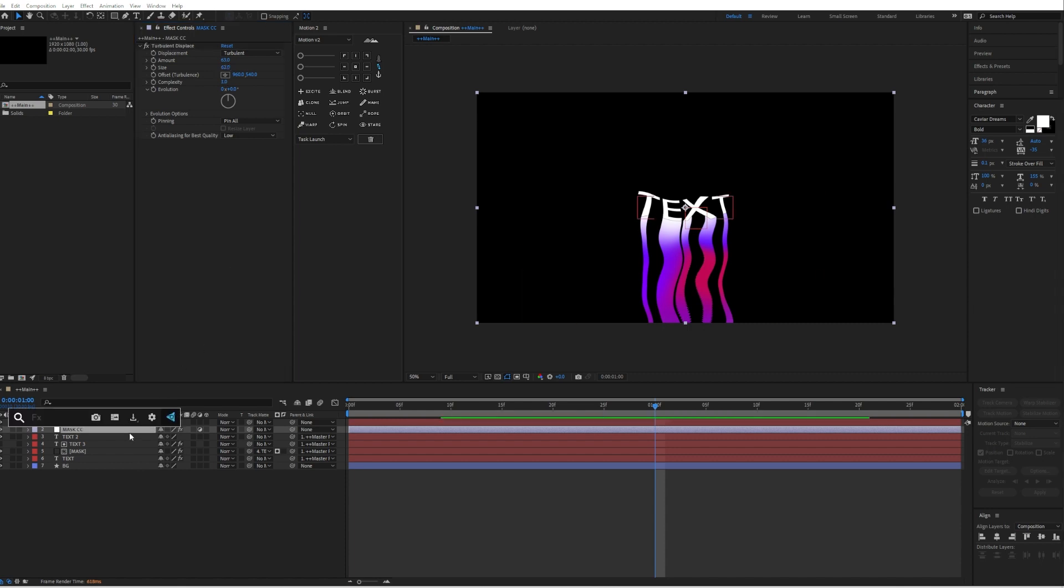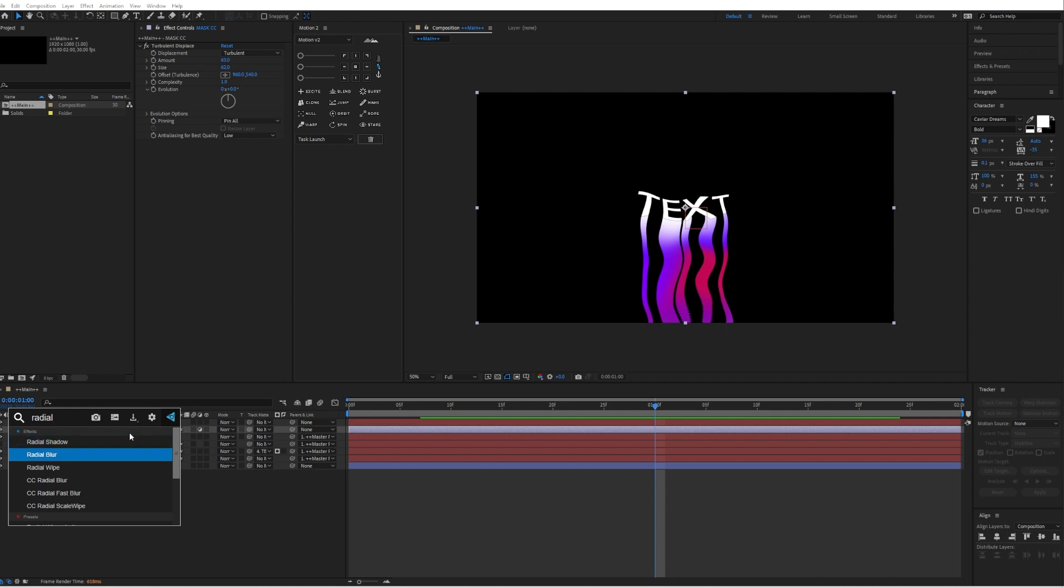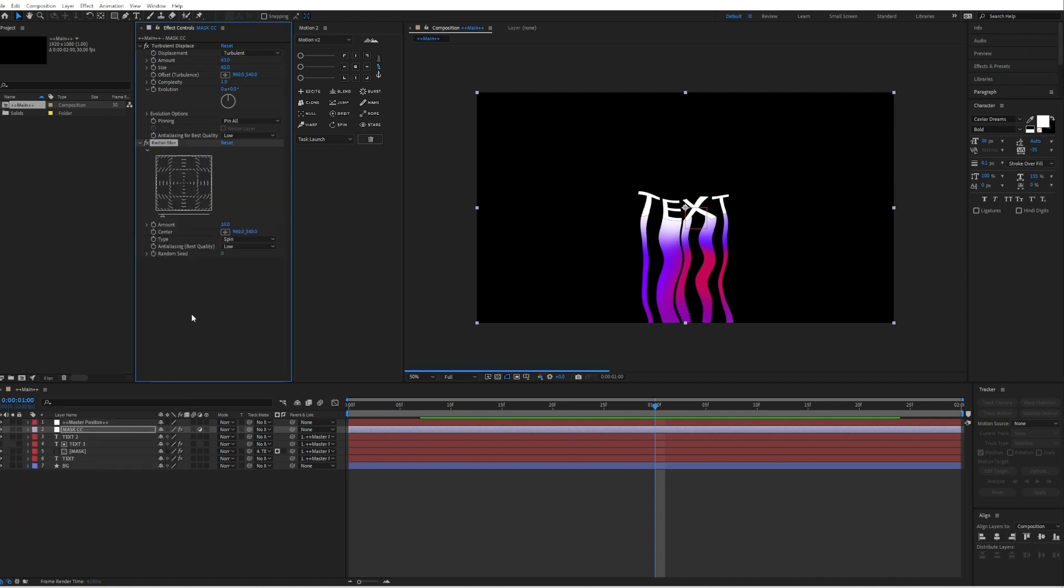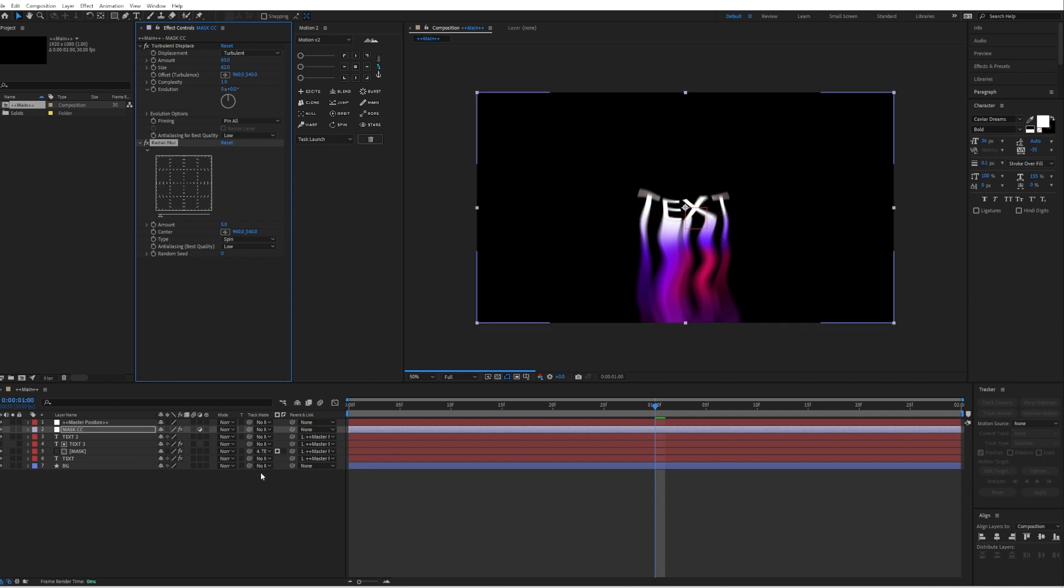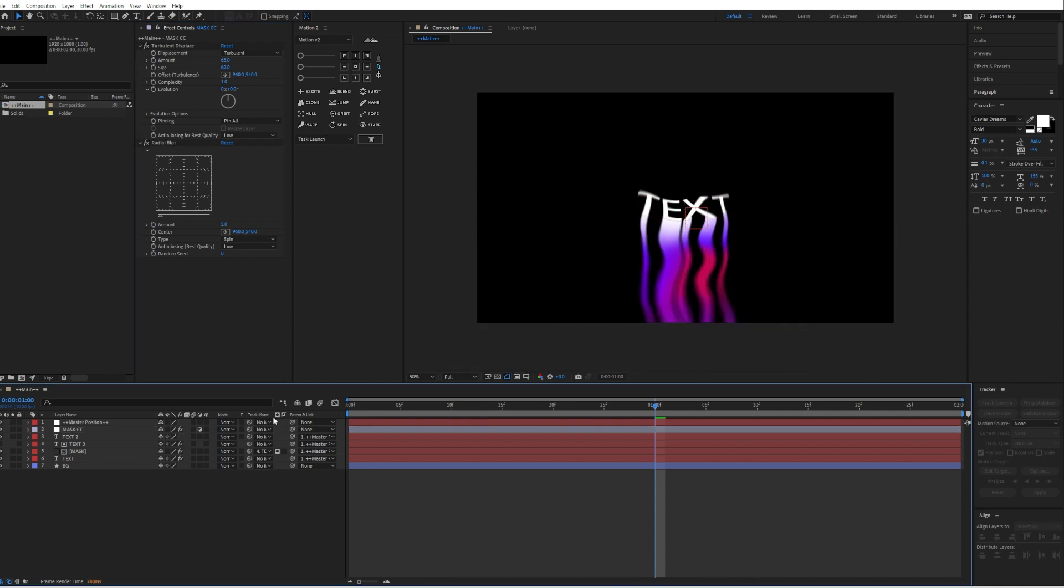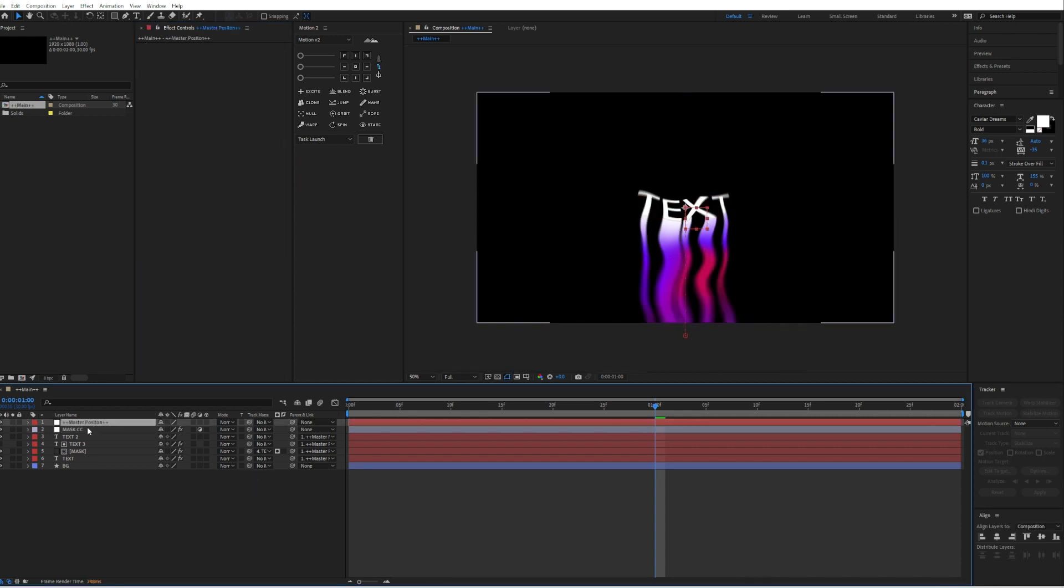Then we will also add a radial blur to it. Just increase the amount a little bit, maybe to five. This looks good.